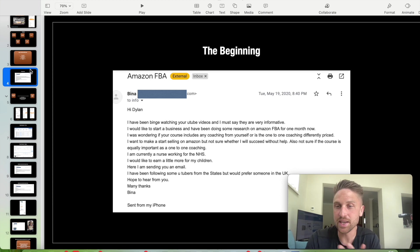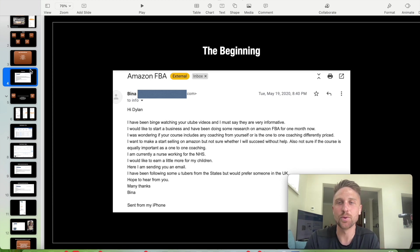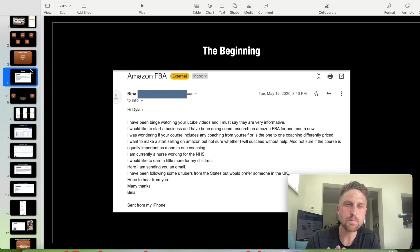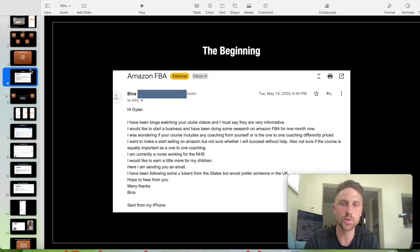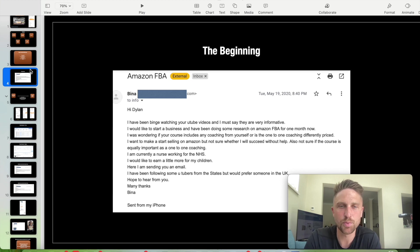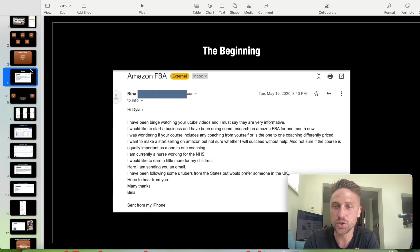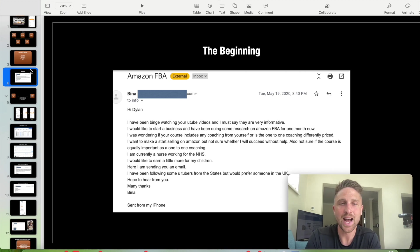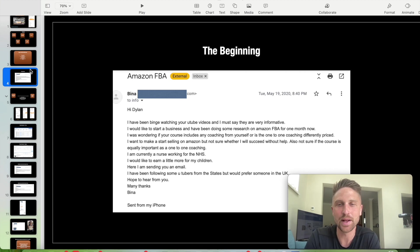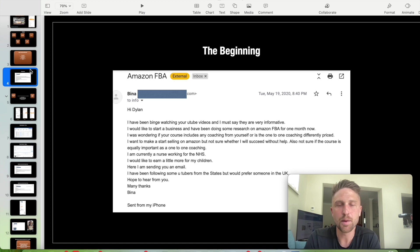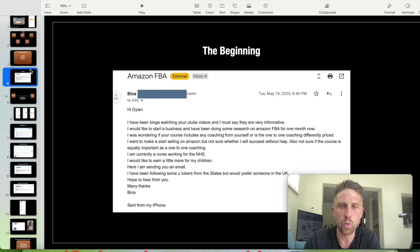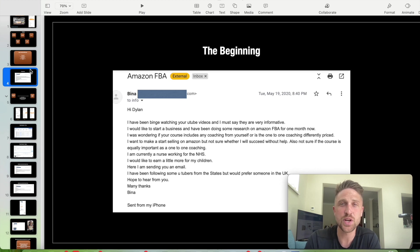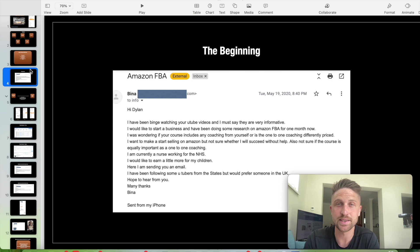An interesting email that I've managed to dig out. Bina messaged me like a lot of people do through my inquiries email. You can pause the video now if you want to have a read of this. Bina is a full-time nurse working for the NHS. She wanted to start an Amazon FBA business to free up some time, which is the primary reason a lot of people start Amazon FBA.